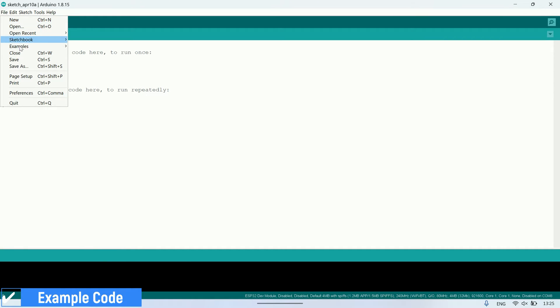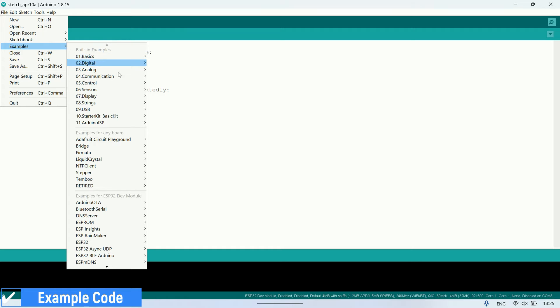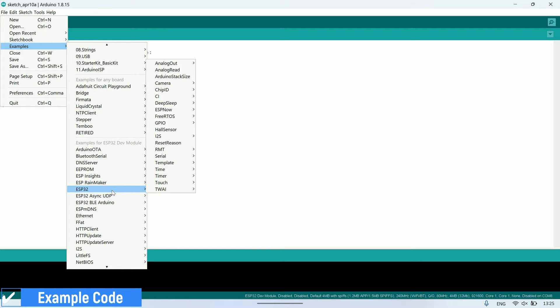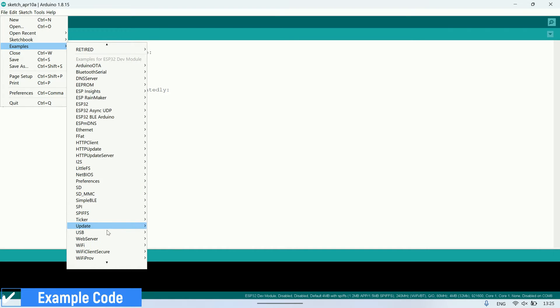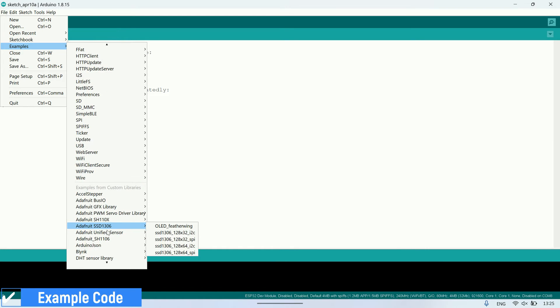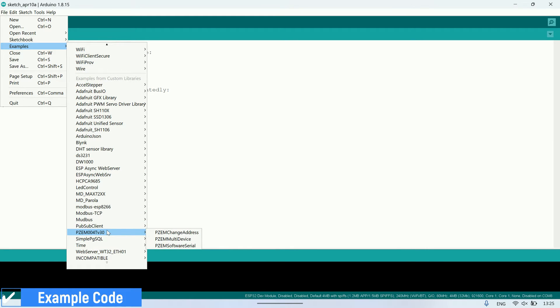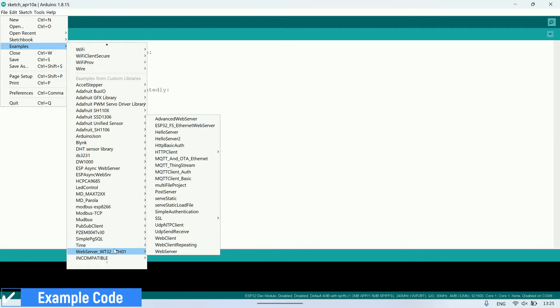After the library is installed, now let's open the example files within the library. In this video, I'll try the example code named webserver.